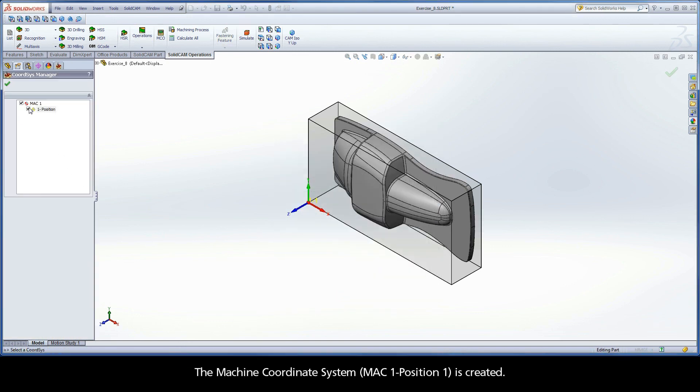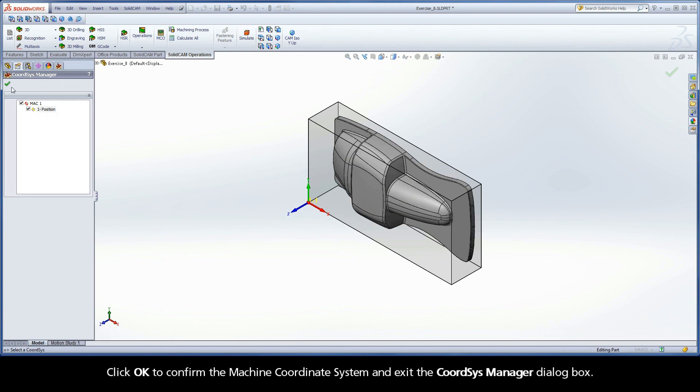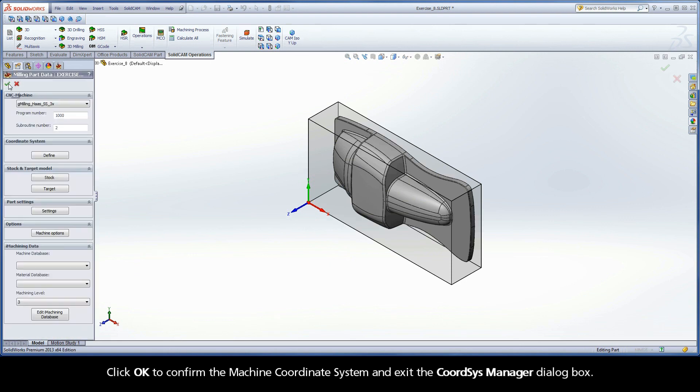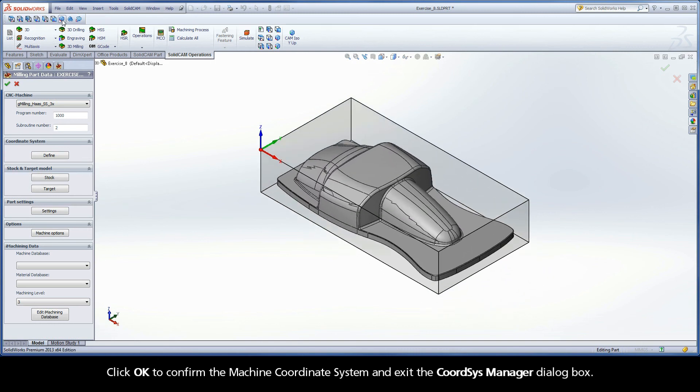The machine coordinate system, MAC1 position 1, is created. Click OK to confirm the machine coordinate system and exit the Coord-Sys Manager dialog box.